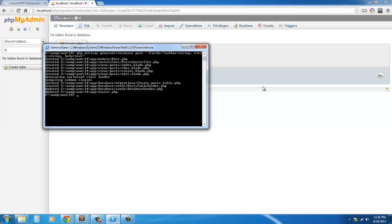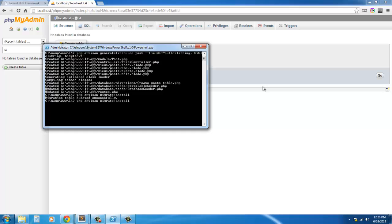And there we go. Now all we have to do is hit php artisan migrate:install to install our migration table. That has worked. Now simply php artisan migrate, so we have migrated our table.